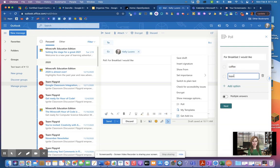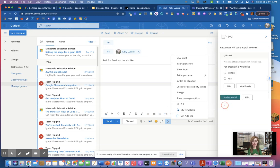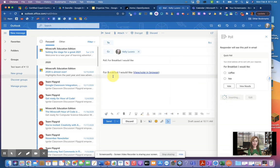You can add multiple options, you can add different answers, you click next, add to your email, and there's your polling feature.